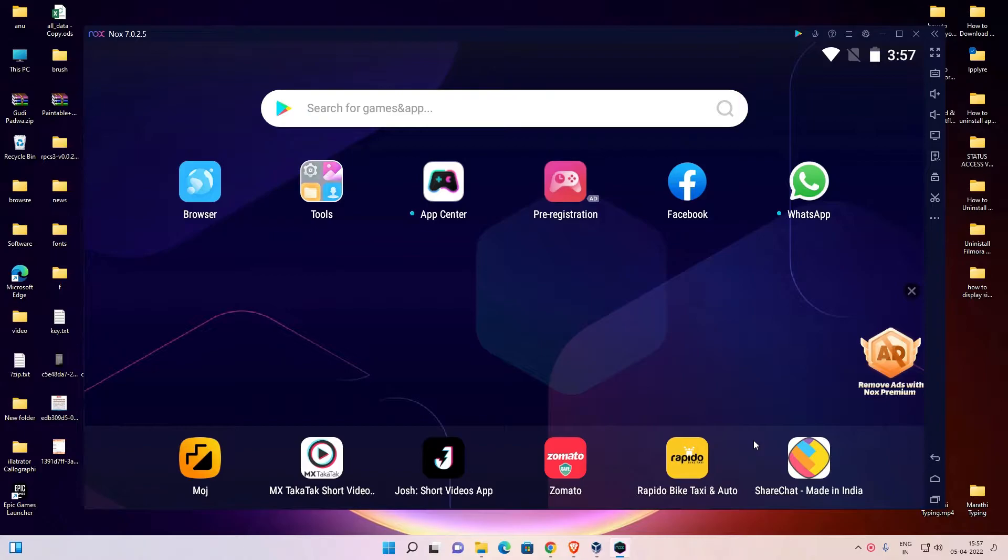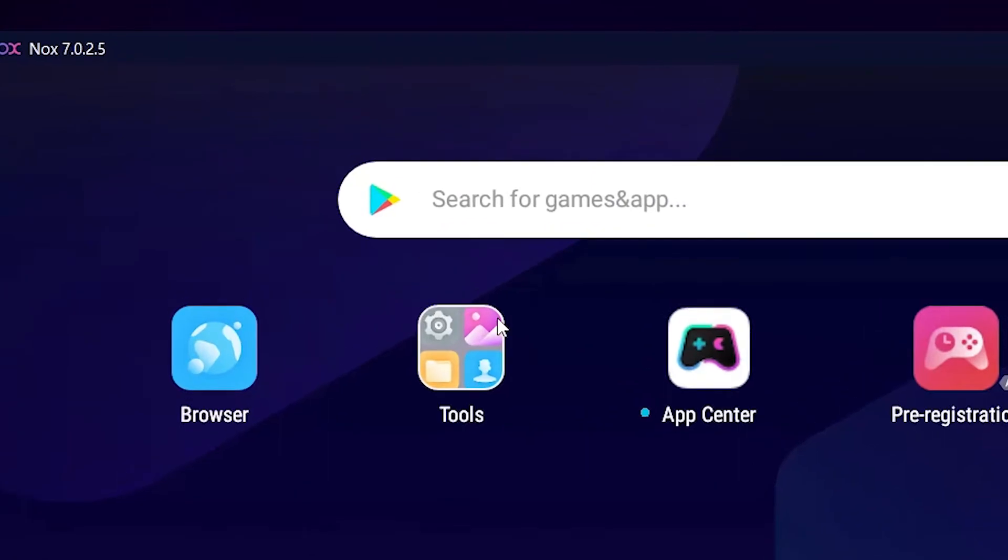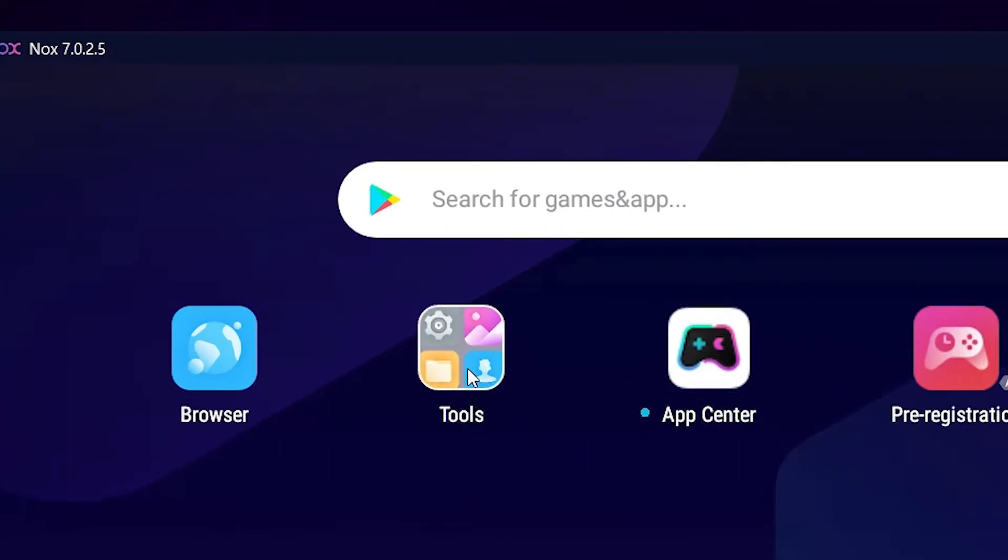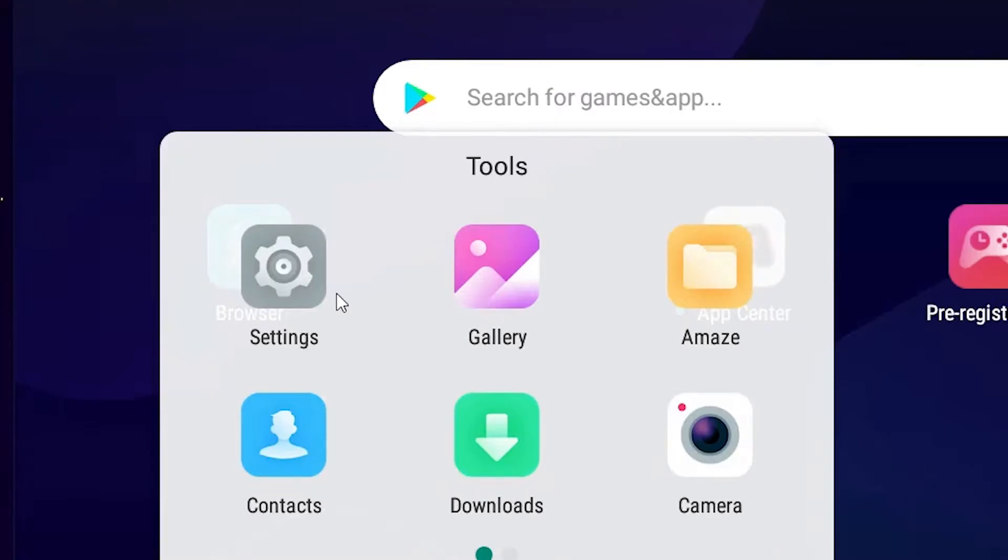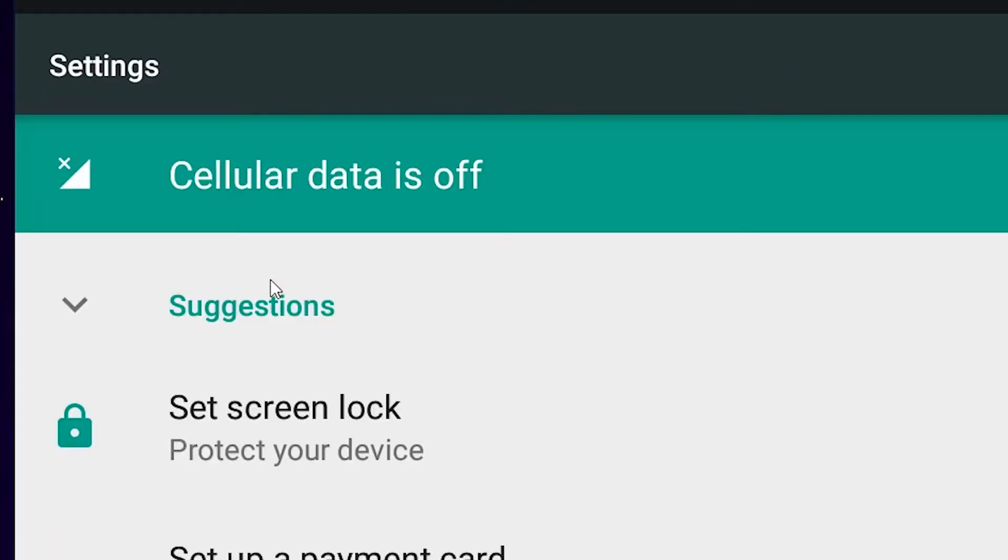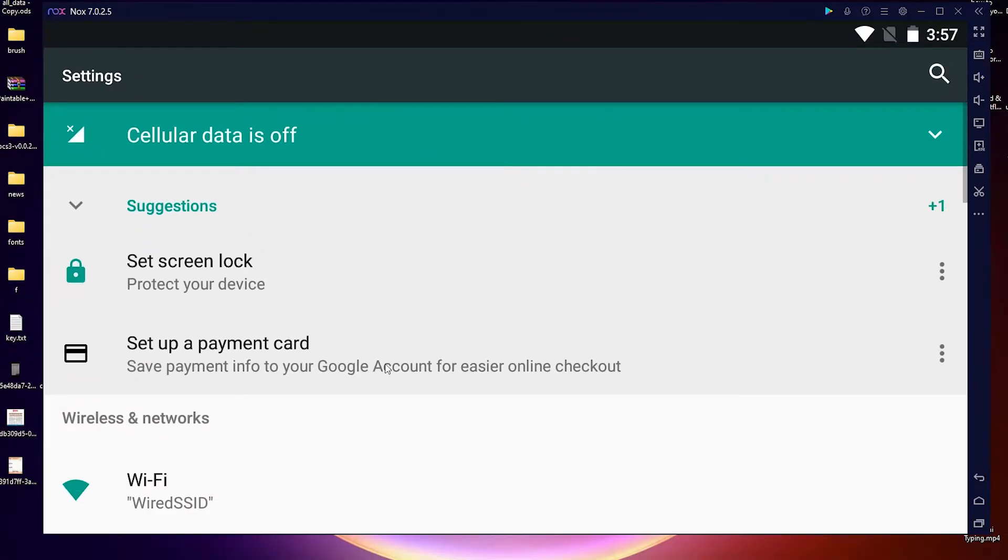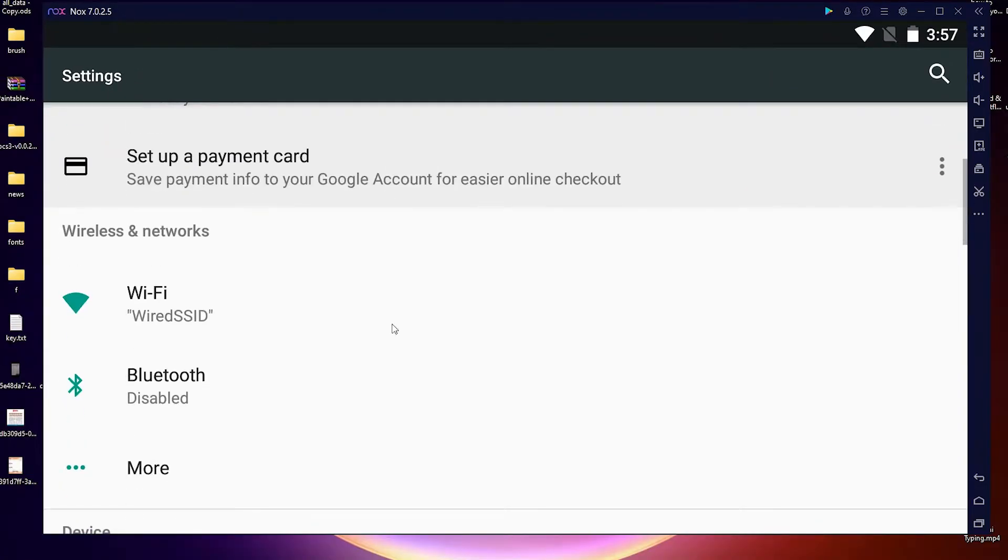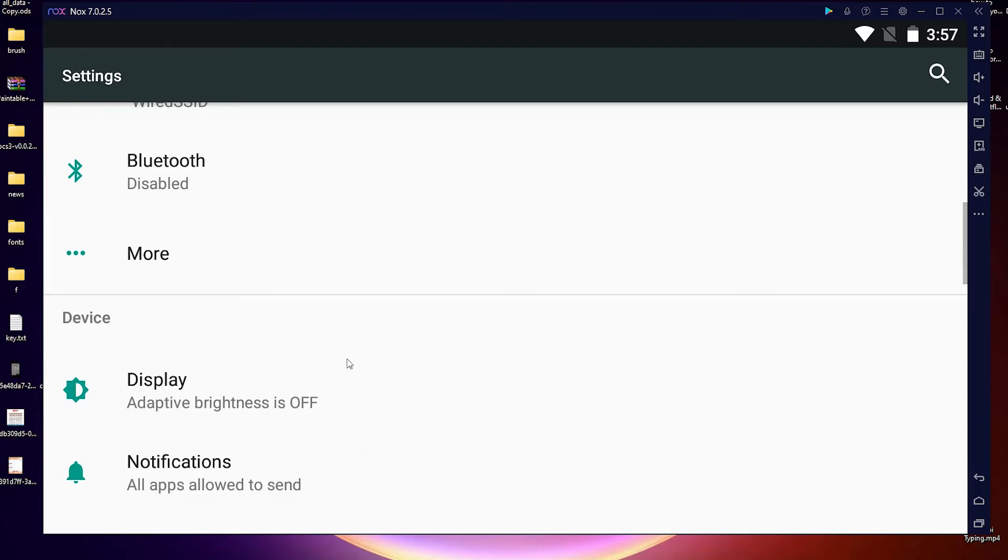First of all, just go to the Tools. Here is the Tools, and here is our Settings. Just go to the Settings, click on it, scroll down, and in devices we find Apps.